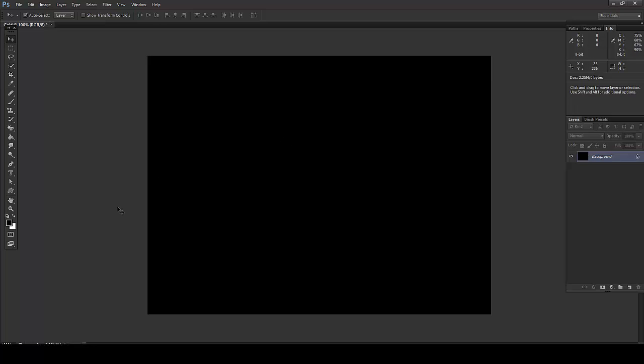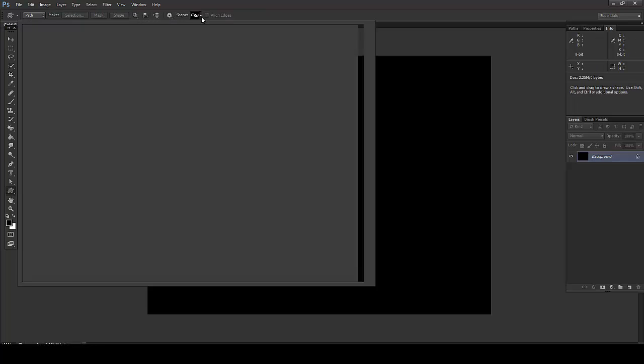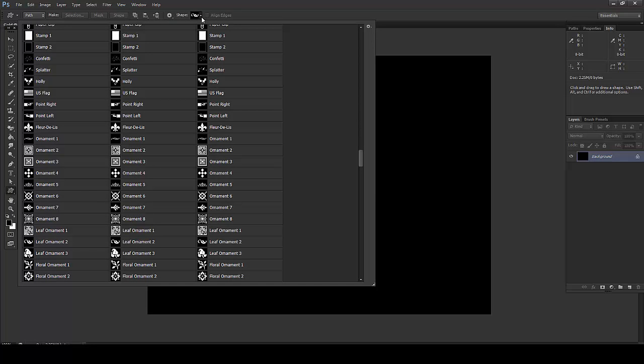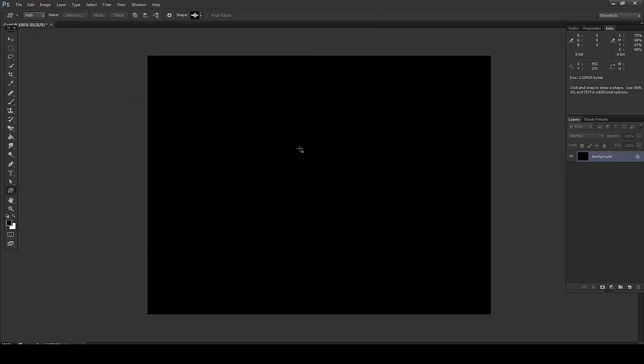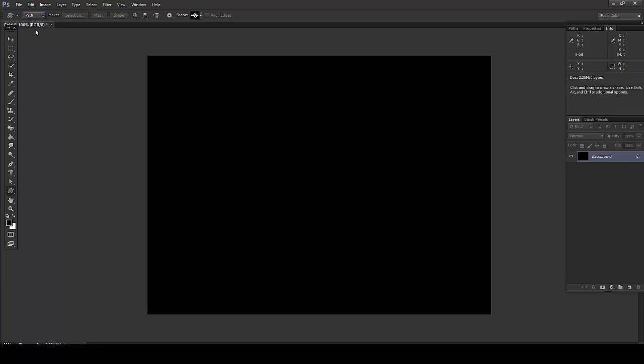I'll go to custom shapes and you can take any shape you want. You can take this shape or this shape, any shape you want. I'll just take this shape and in this process I don't want shape or pixel, I just want only path.